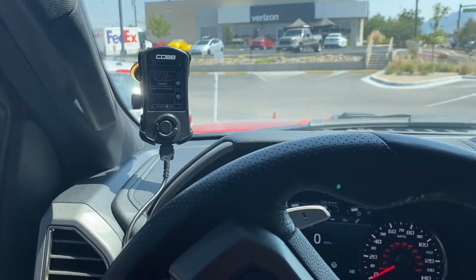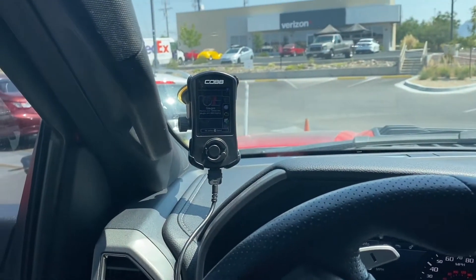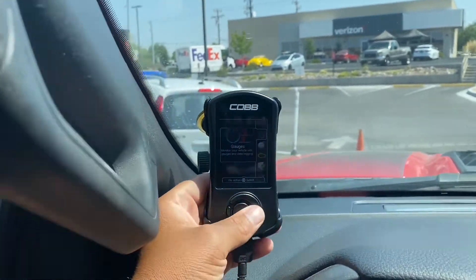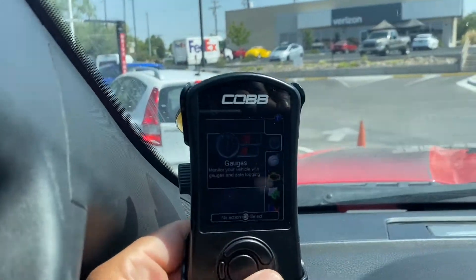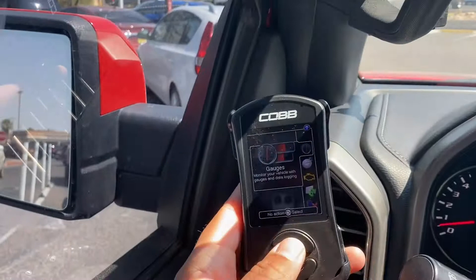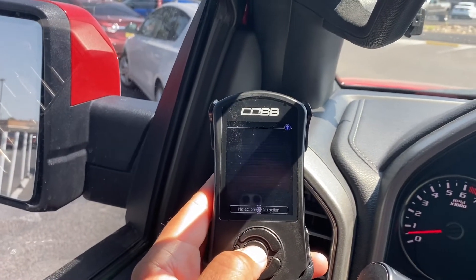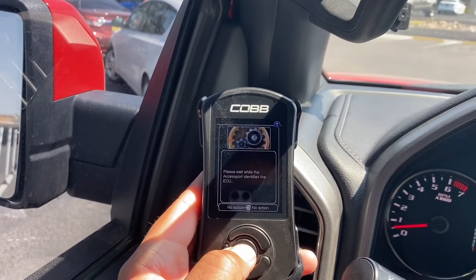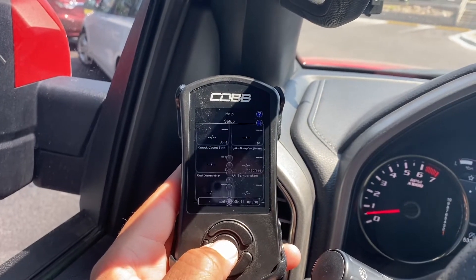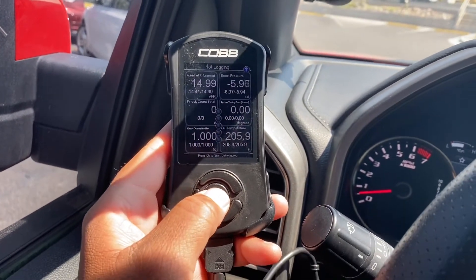I get this question a lot: how do I data log? It seems to be a little confusing. What you can do is go to the gauges menu. From here, people seem to ask where do I go? This is where you begin to data log.